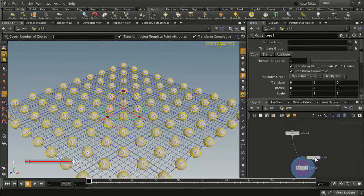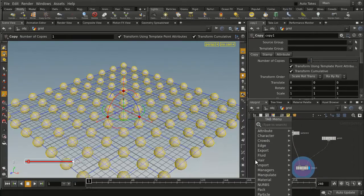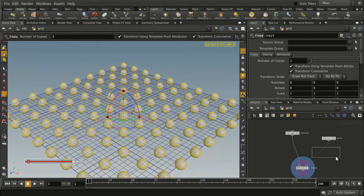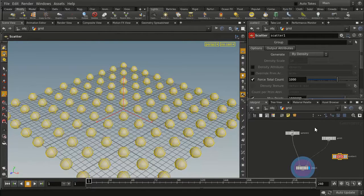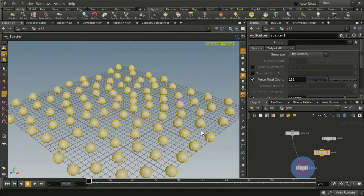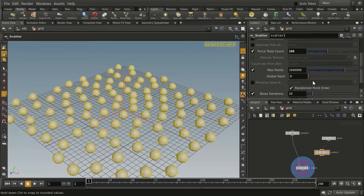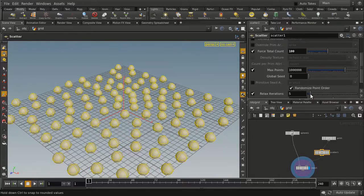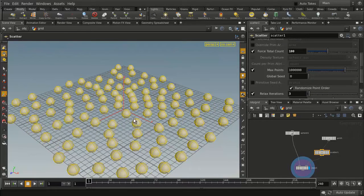Now we want to make this a little more random. So we're going to press the Tab key, type scatter, and place that down. This node, if we change the points to around 100, will give us a nice, more random look. And if we go in and relax that, we get a little bit more random there.